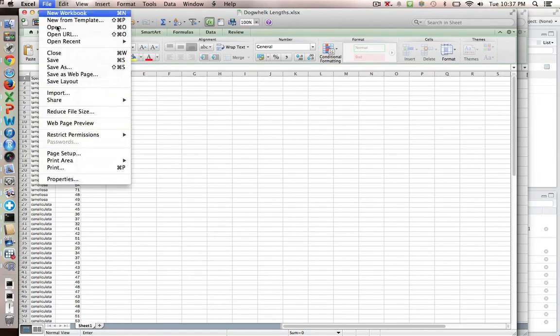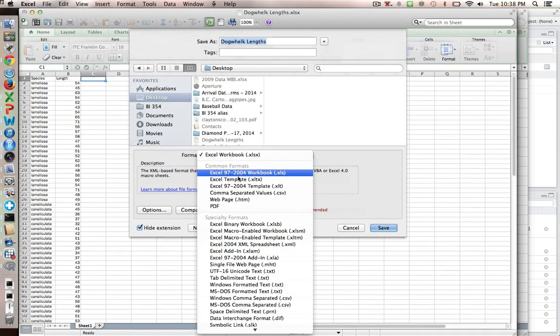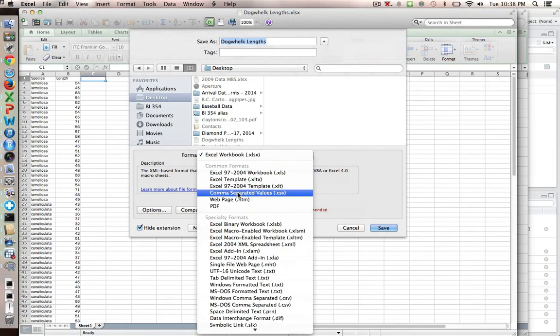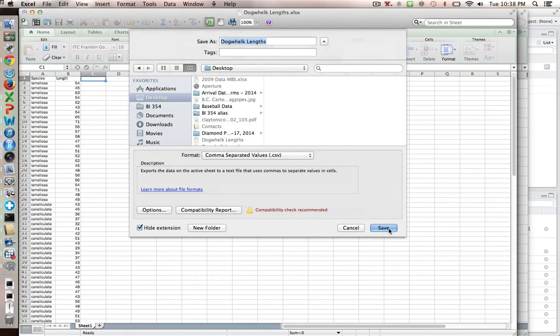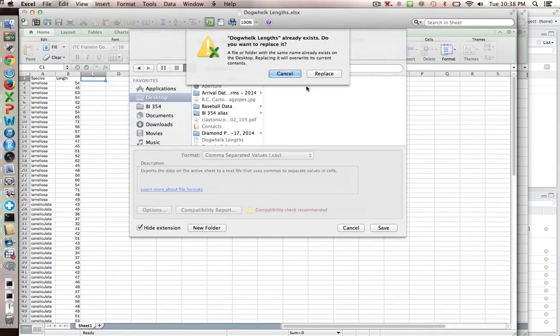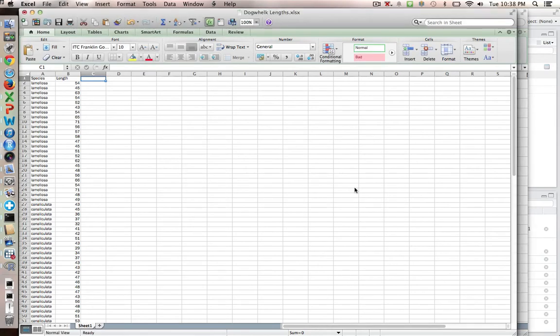The simplest way to do that is just to save the file as a comma-separated version. So comma-separated values. So you can just choose that. And what we're going to do is just to call that dogwhelk.links. It's going to be a CSV file. And so I'll save that. And actually, I already have it there, but I'm going to go ahead and replace it. And you always get this sort of thing when you try to save in a form other than Excel. But now I'm set to bring this into R.